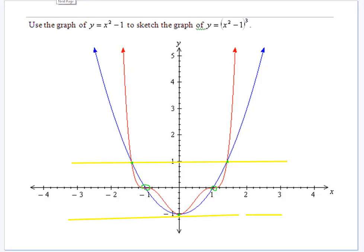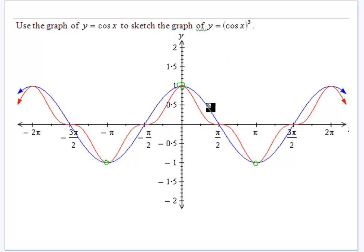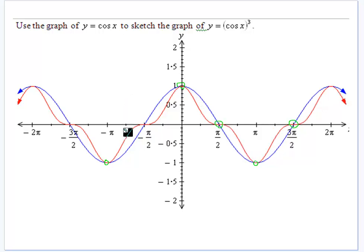The key is always where it goes through 1 and minus 1 and the values in between. So cos x is our blue curve here. Because cos x is only ever between minus 1 and 1 and it's cubed, those values are going to be the same — minus 1 cubed is still minus 1, and 1 cubed is still 1. Turning points remain, and where it was positive it stays positive, where it was negative it stays negative. Where it went through the axis, it still goes through the axis, but those points now become stationary points.